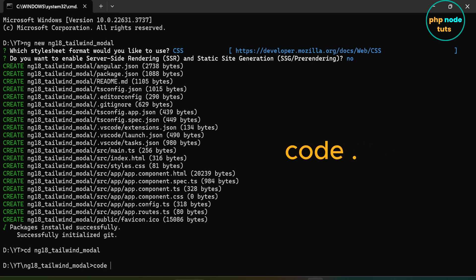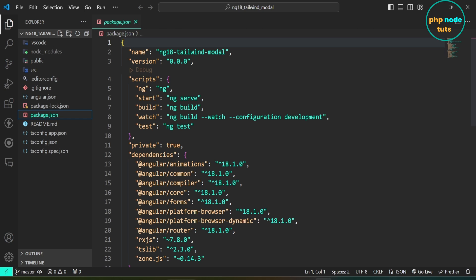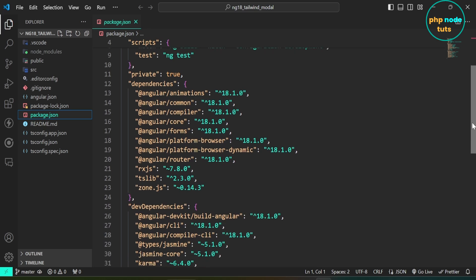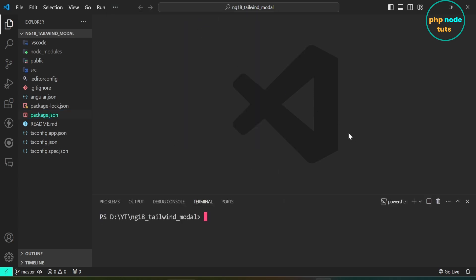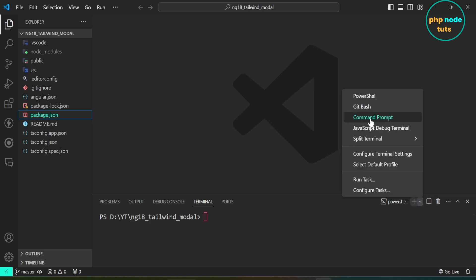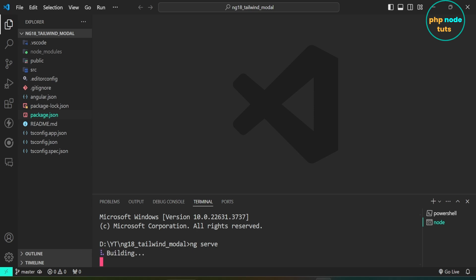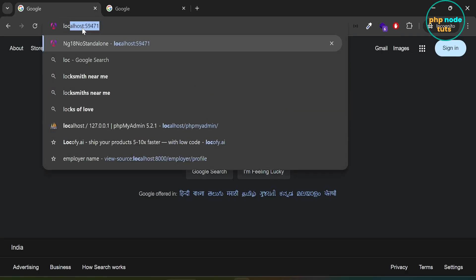Open your project in Visual Studio Code. Open the package.json file — here you will see that the Angular version is 18.1.0. Let's run our Angular app. Click here and open a new terminal, then select Command Prompt. Type the command ng serve to run our app. Go to your browser and navigate to localhost:4200 and you will see the Angular 18 page.